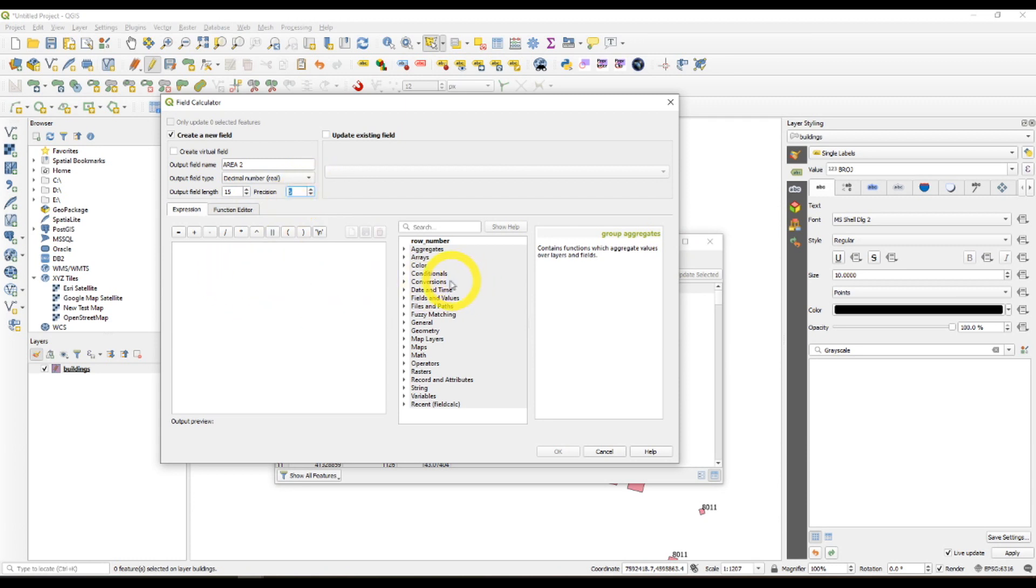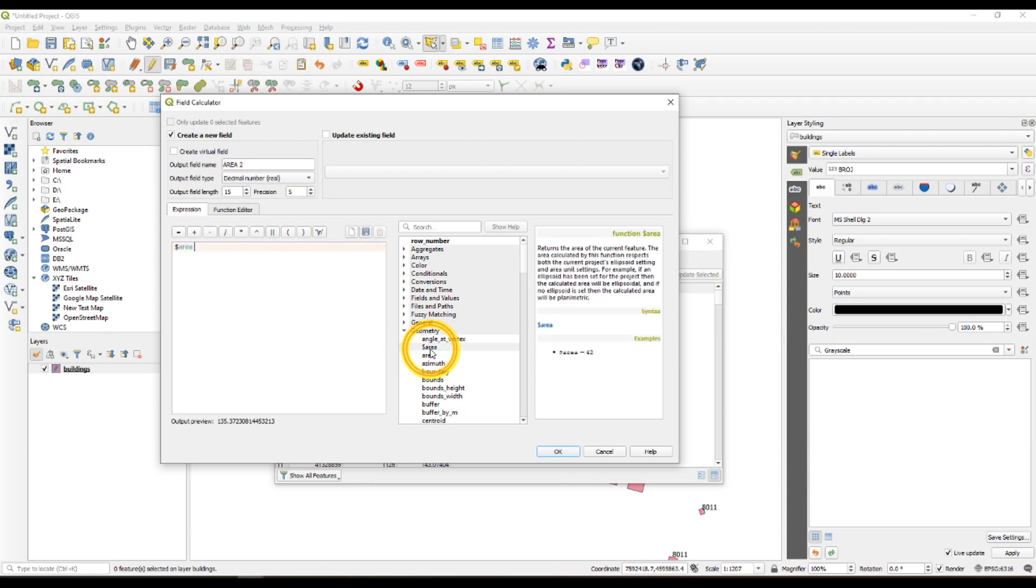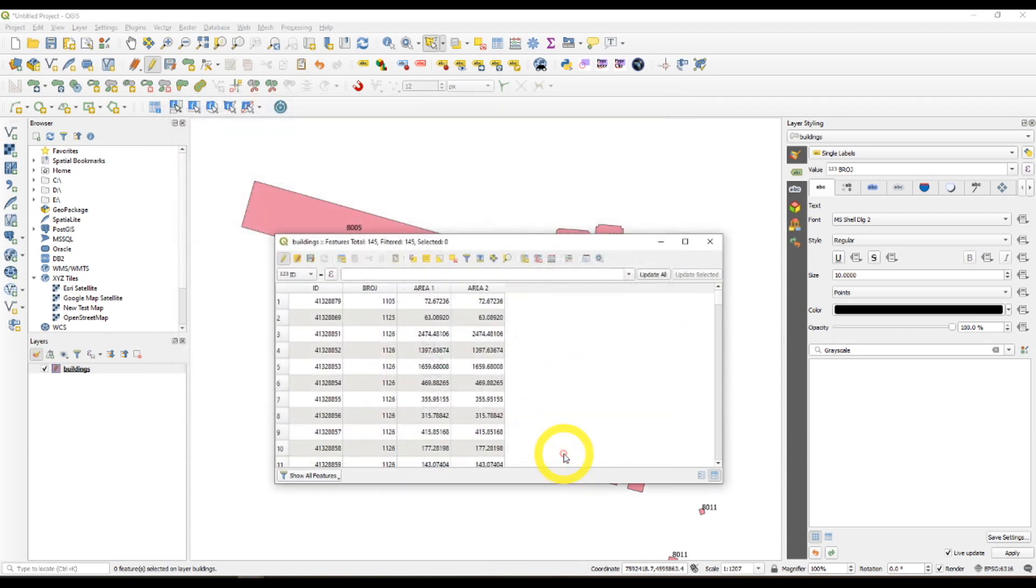We have 2 columns with the exact same numbers in them.